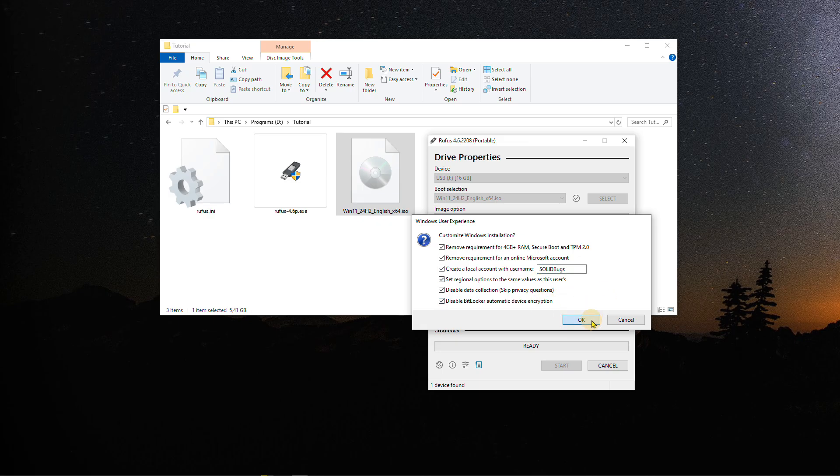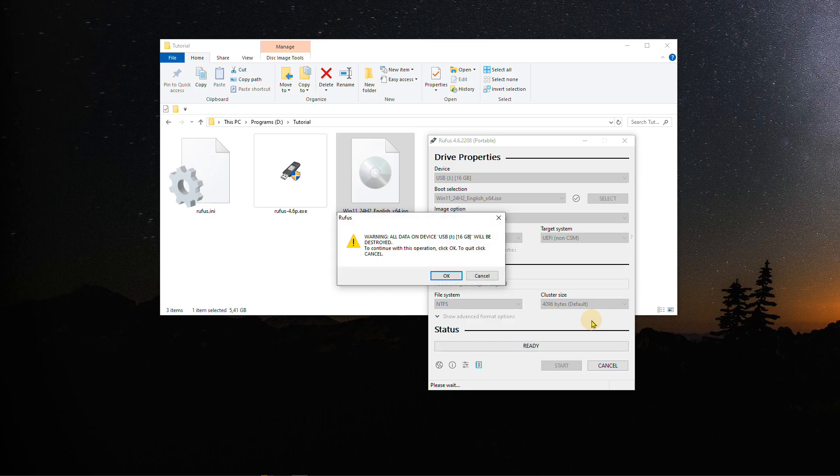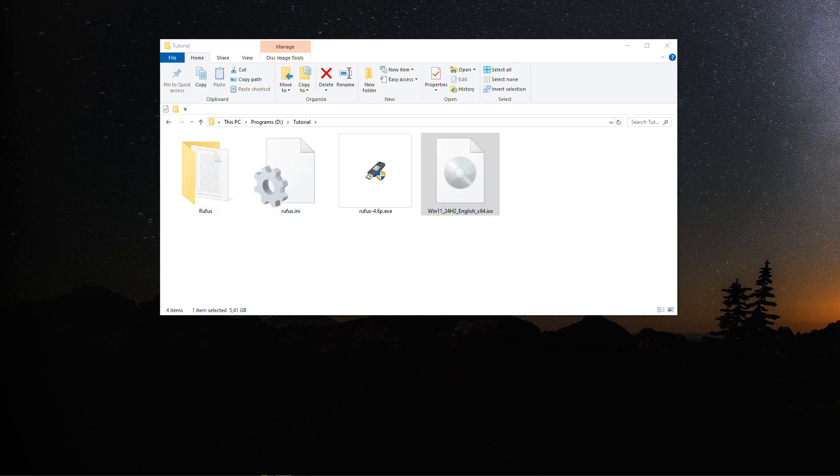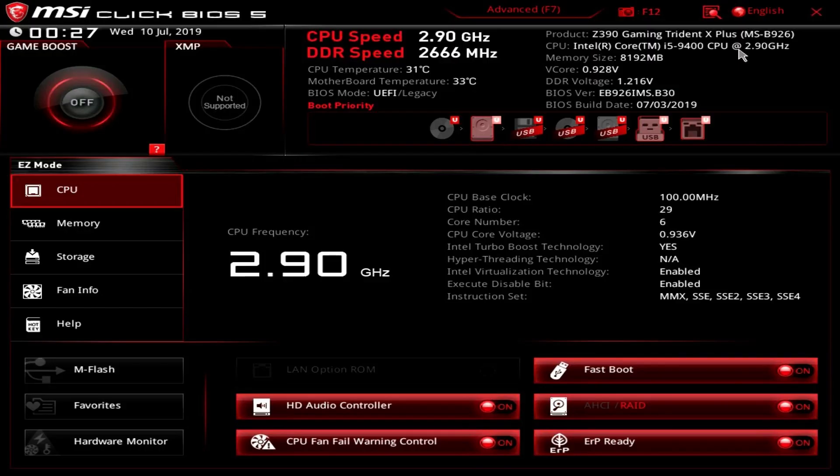The installation process may take up to 30 minutes, depending on the speed of the USB stick and the computer being used.